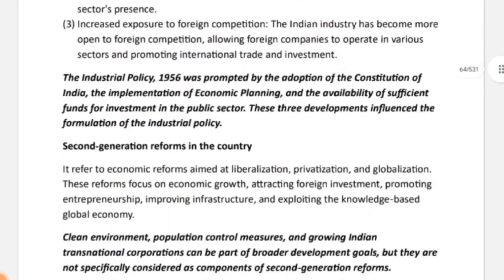An important italic line: The Industrial Policy of 1956 was prompted by the adoption of the Constitution of India, the implementation of economic planning, and the availability of sufficient funds for investment in the public sector. These three developments influenced the formulation of industrial policies.